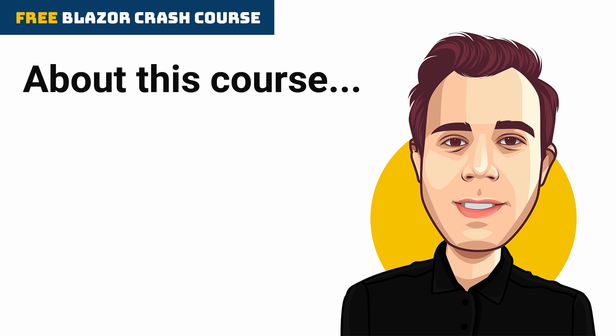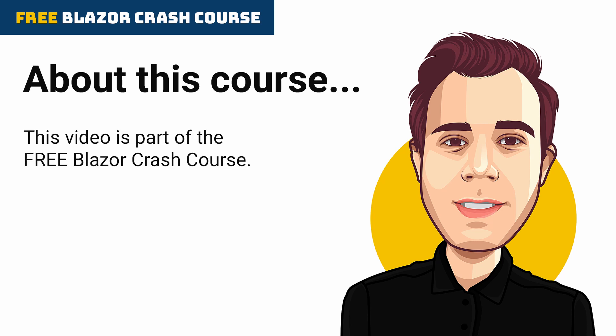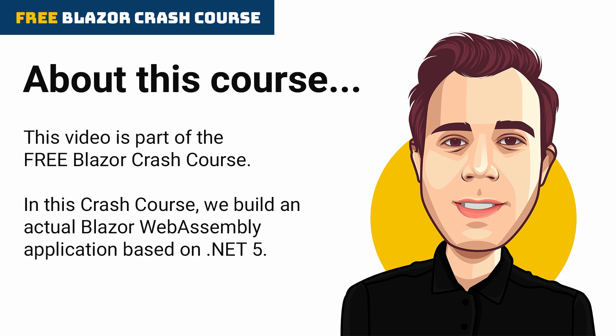Hi and welcome back! This video is part of the free Blazor crash course. In this crash course, we build an actual Blazor WebAssembly application based on .NET 5.